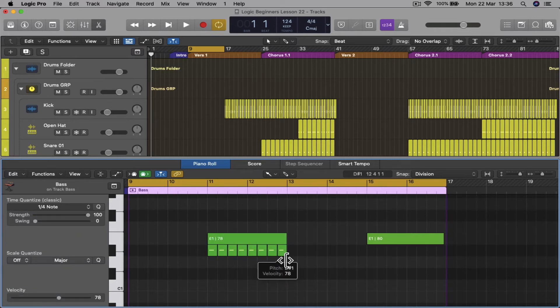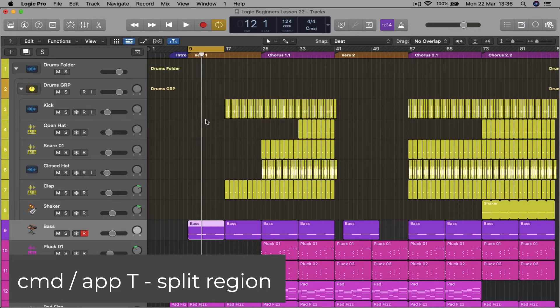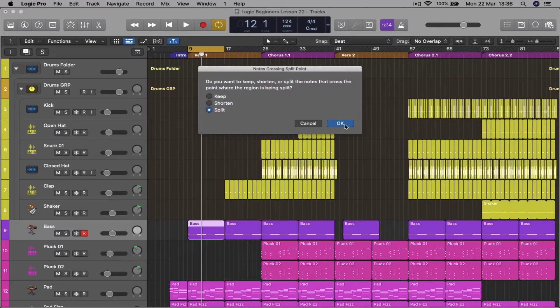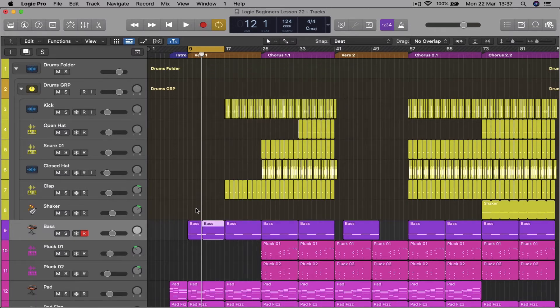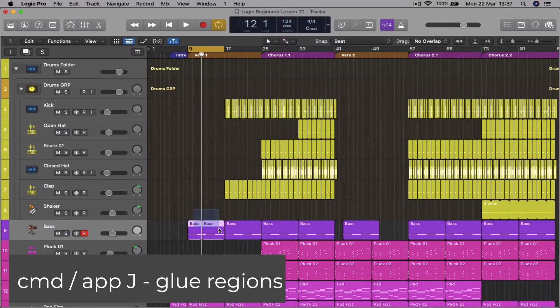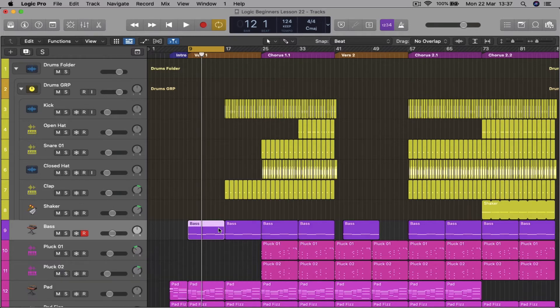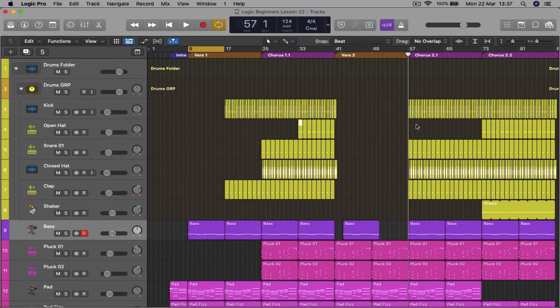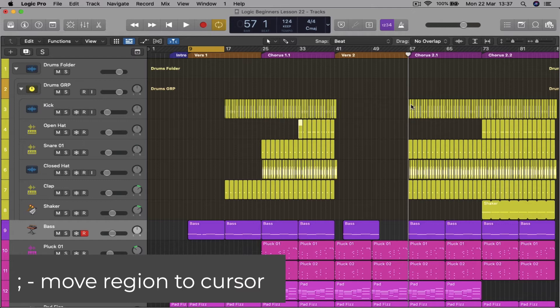Command T to split a section. Command J to glue them back together or glue any multiple regions together. Say you want to move this clip to the cursor position, you just hit the semicolon and that'll move that particular region to the cursor.